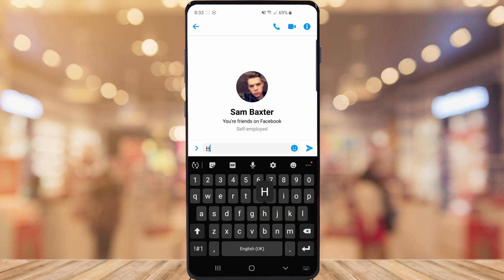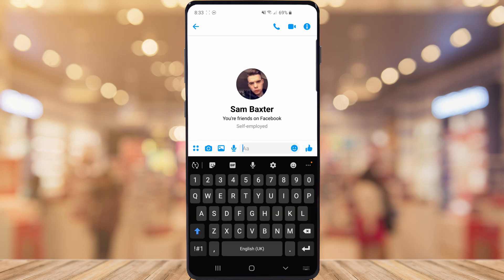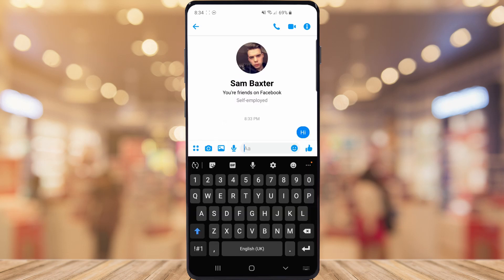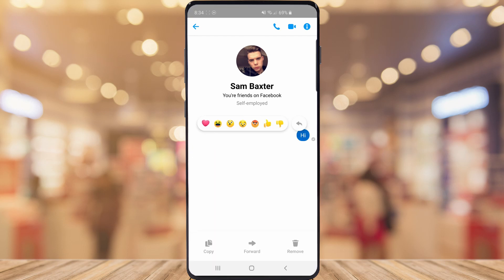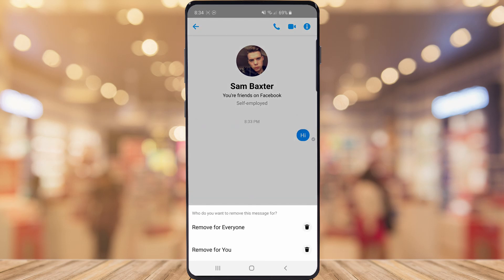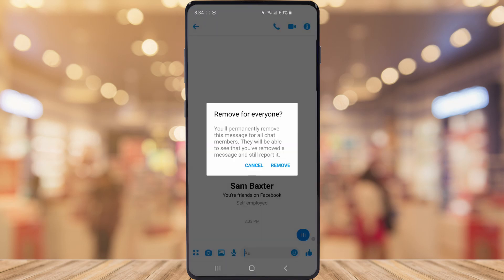I'm just going to put hi. Then once you send a message, the key thing here is they have not got to read it. So go ahead and hold down on your message, click remove and click remove for everyone.